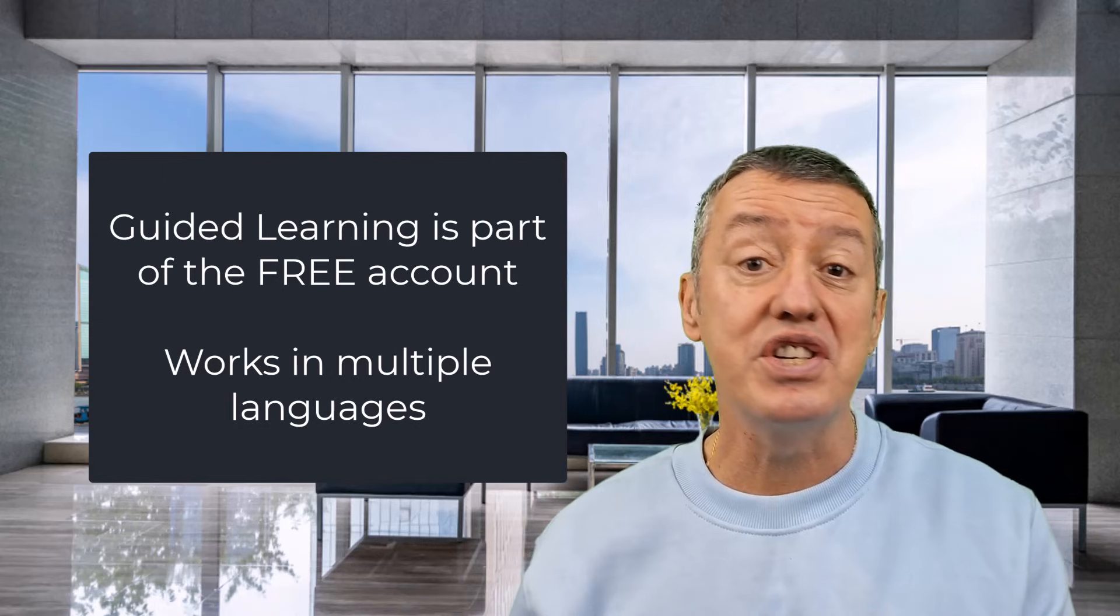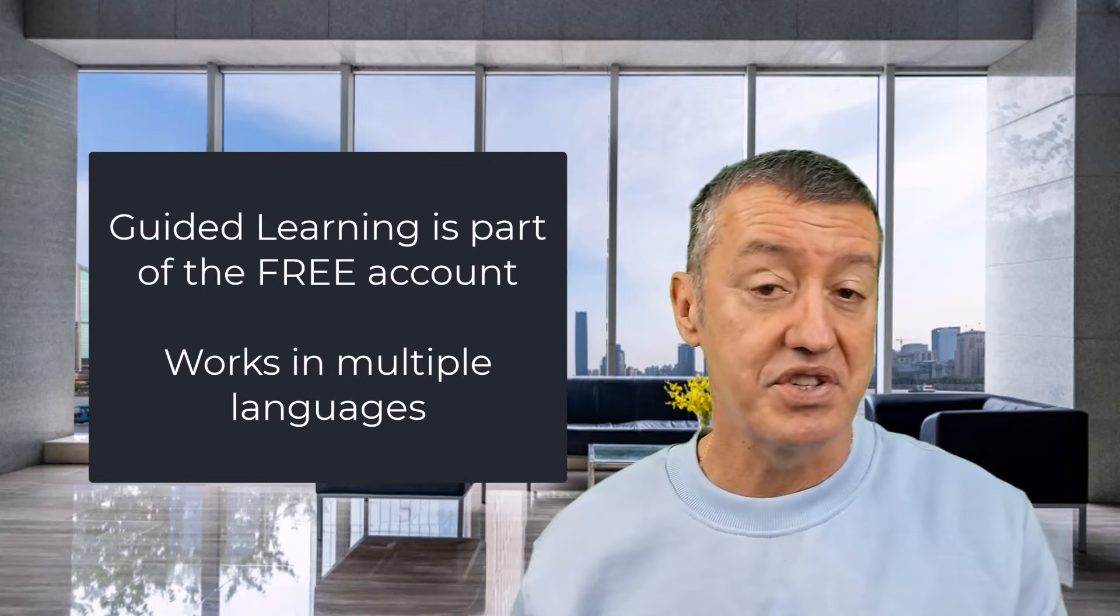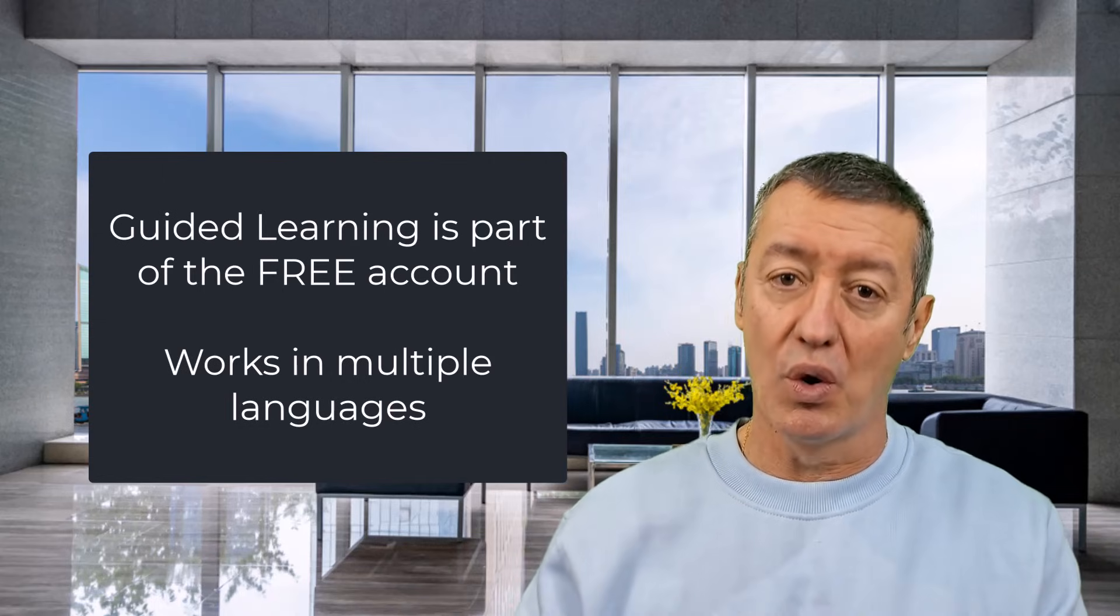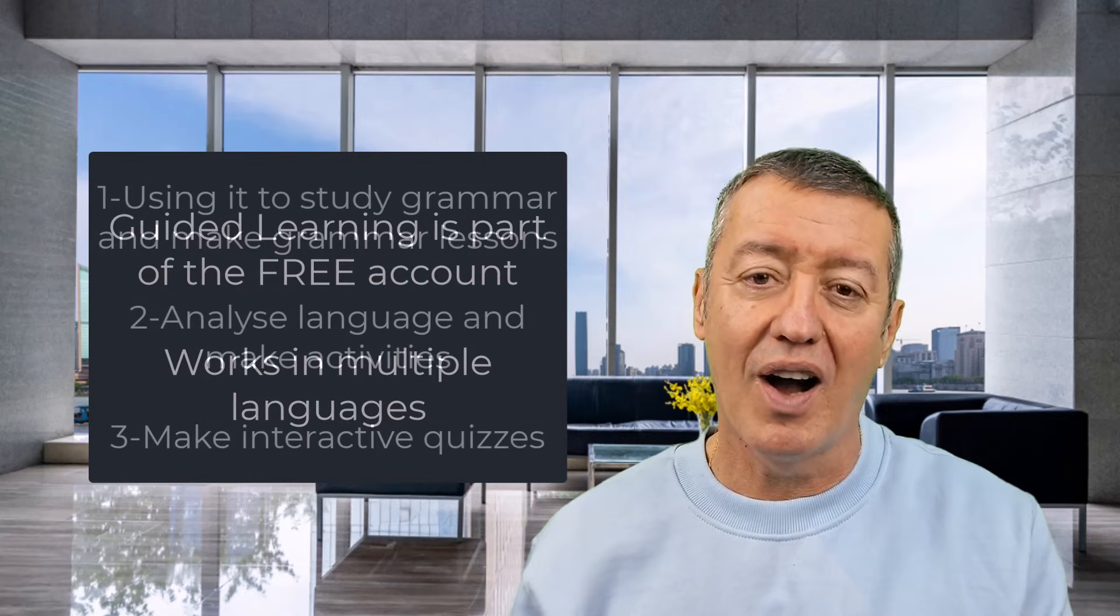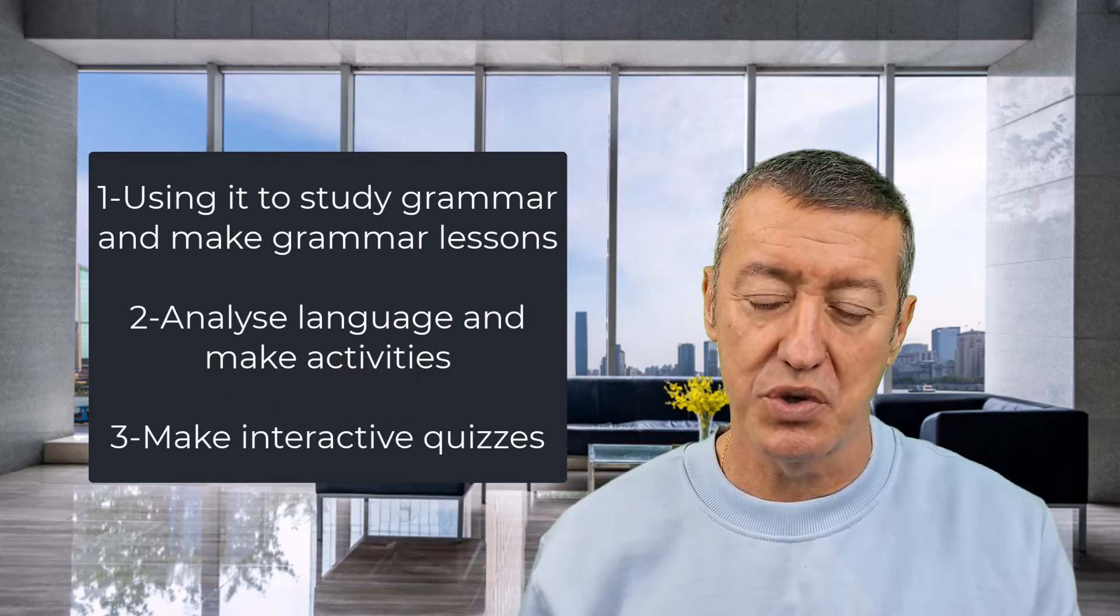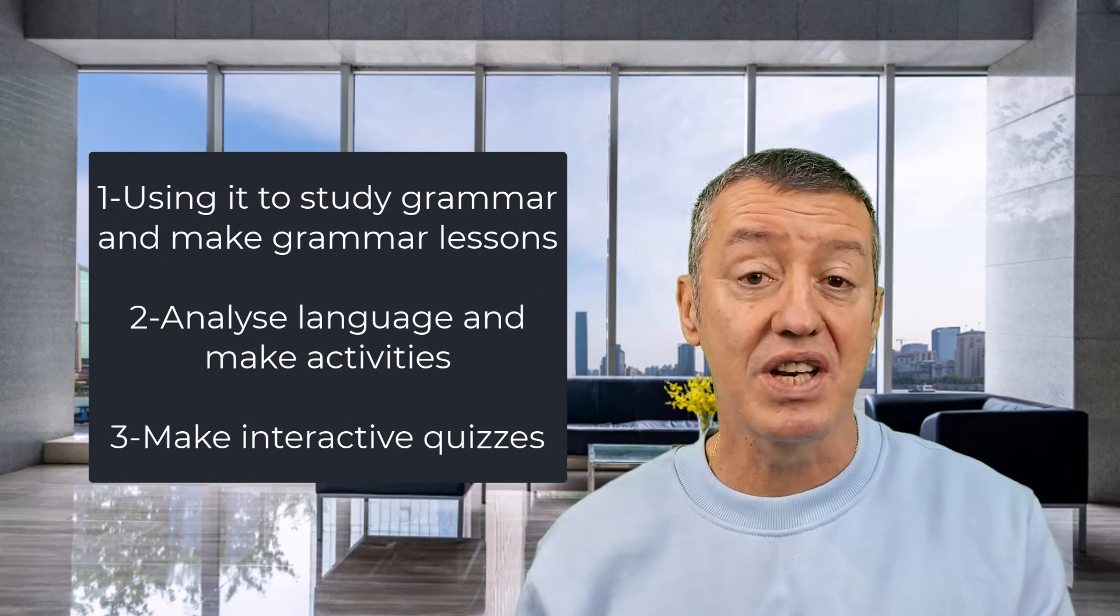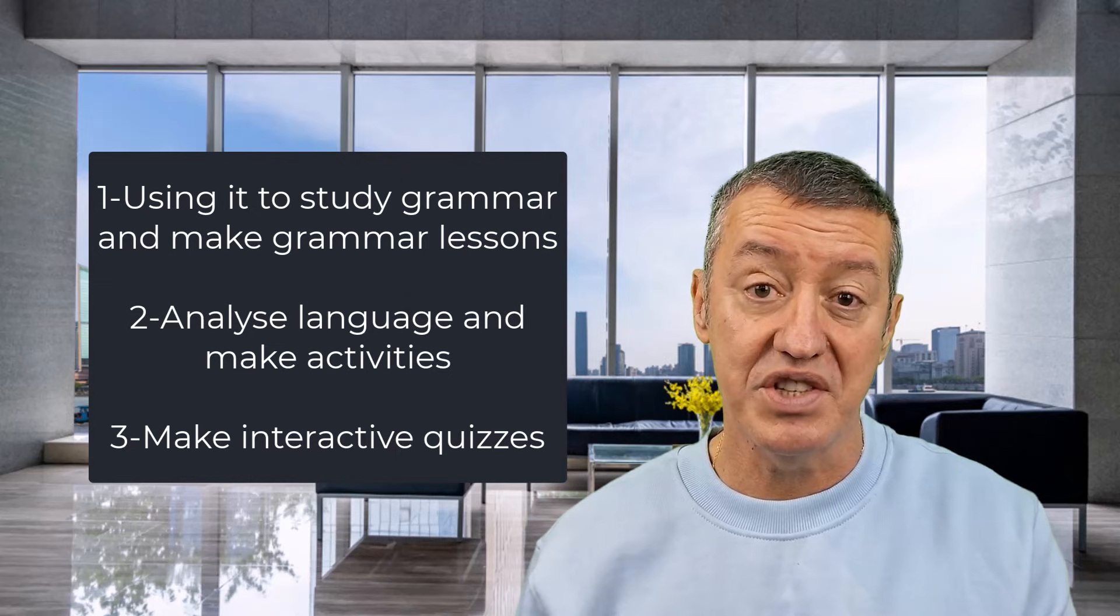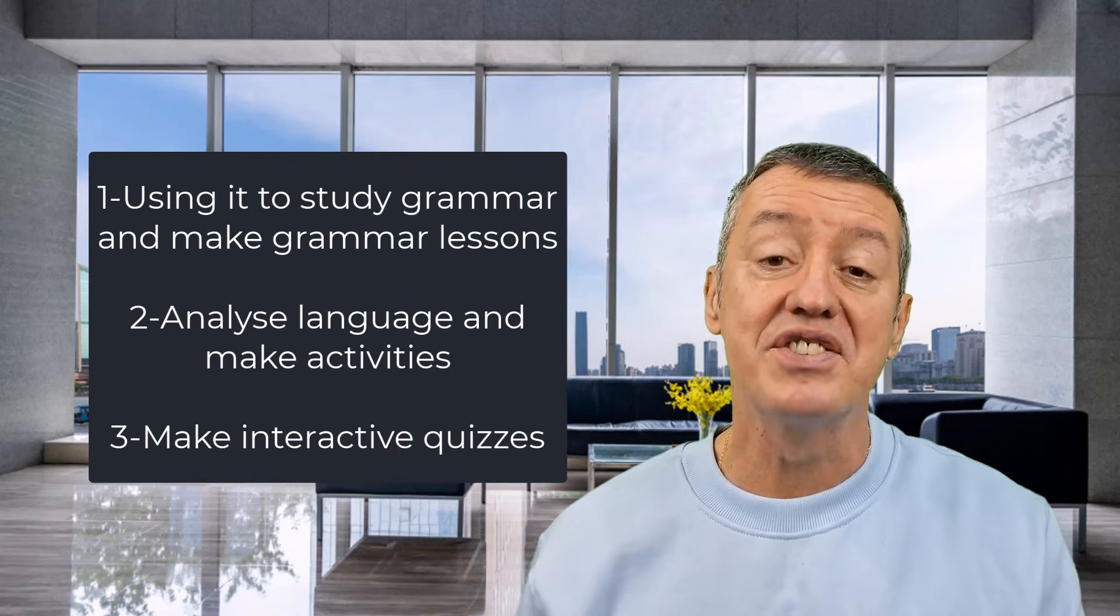If you're a teacher, you can use it for generating materials. I'm going to focus on three key areas that I've been using the tool for. Firstly, studying grammar and I'm going to show you a few examples. It is fabulous.